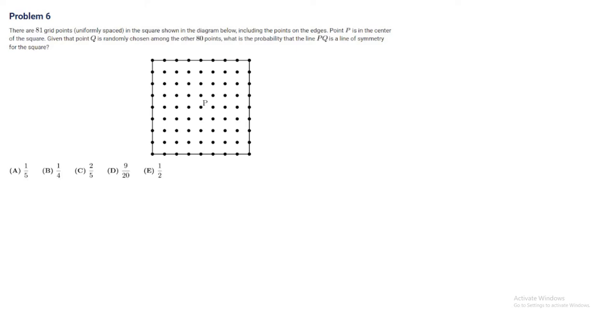Problem 6. There are 81 grid points uniformly spaced in a square shown in the diagram below, including the points on the edges. Point P is in the center of the square. Given that point Q is randomly chosen among the other 80 points, what is the probability that the line PQ is a line of symmetry for the square?